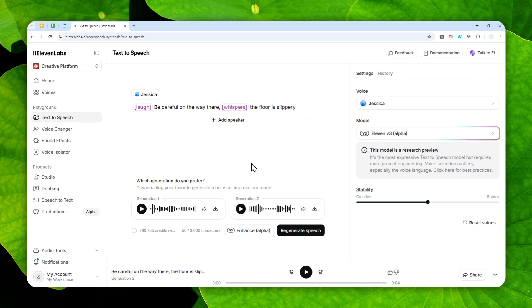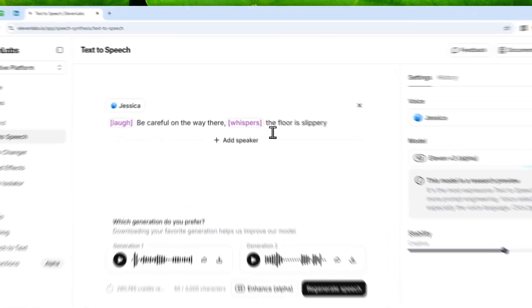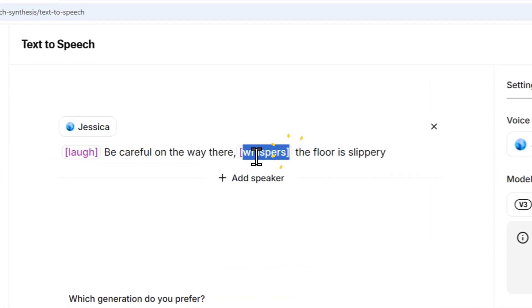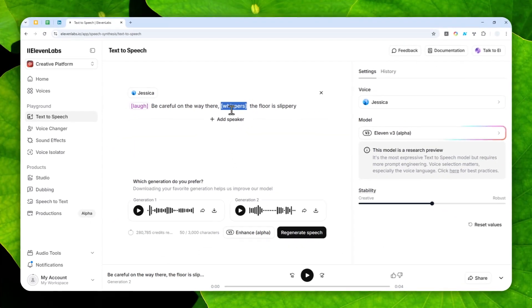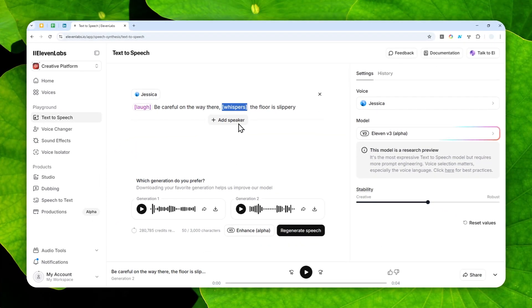So that's exactly how you can make any voice, actually not any voice, most voices in ElevenLabs to be whispering naturally like human would do, just by adding this simple tag. So thank you so much for watching and I'll see you on my next video.